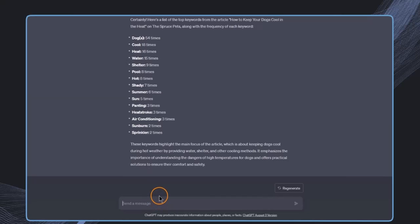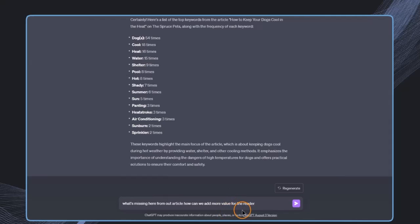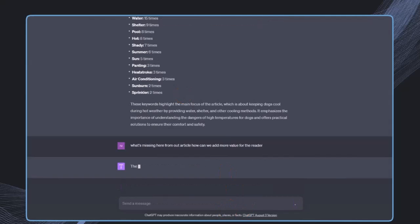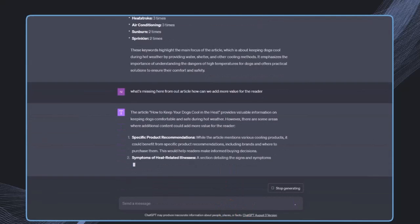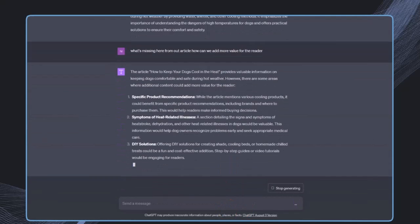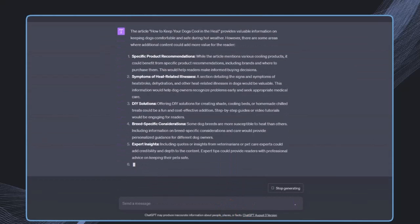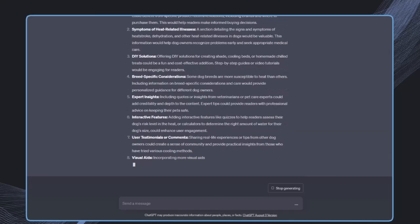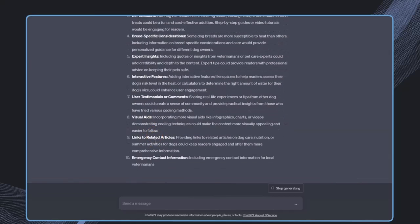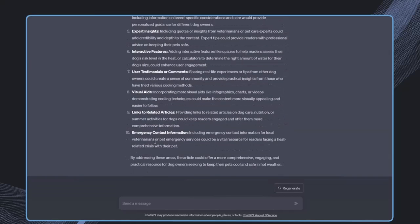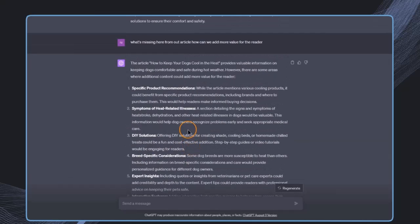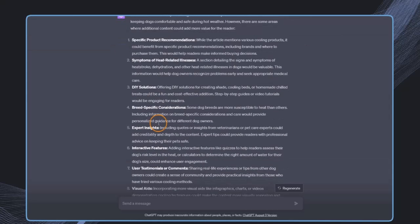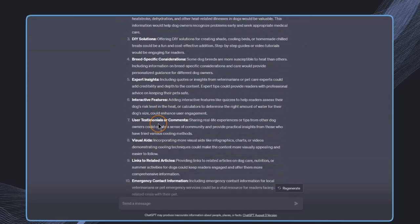Now that we have a good overview of the keywords used, we could ask, for example, what is missing from this article and how can we add more value?